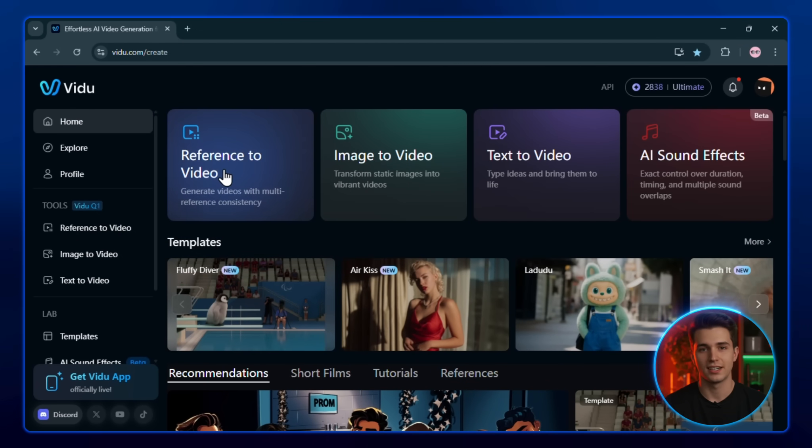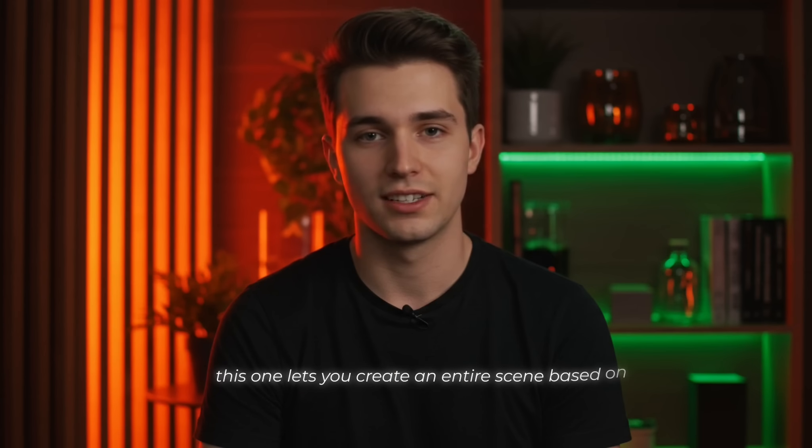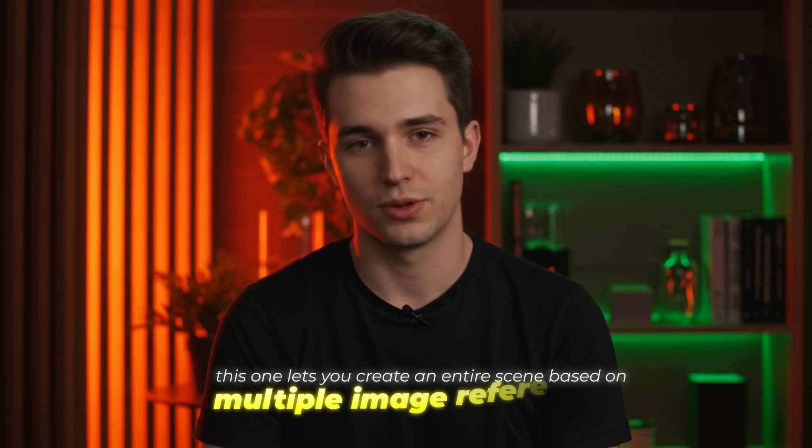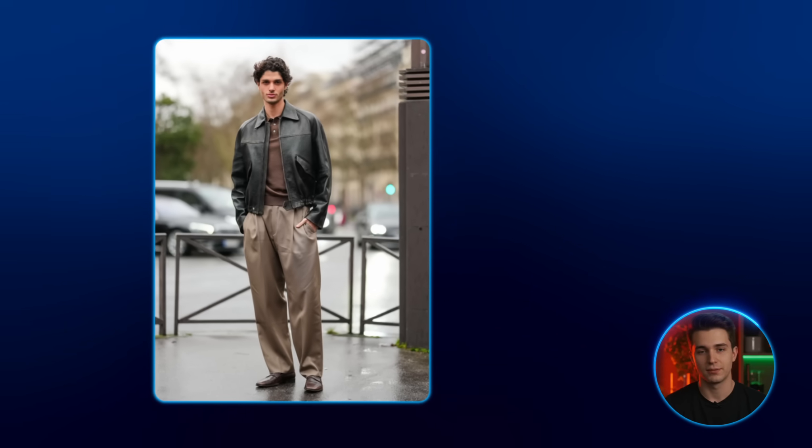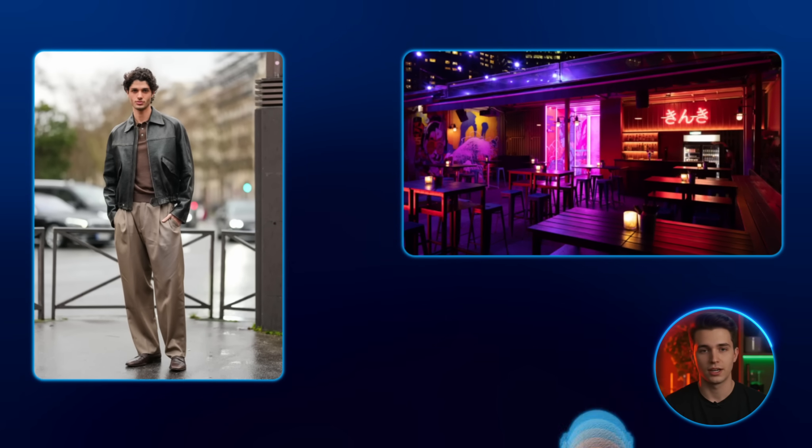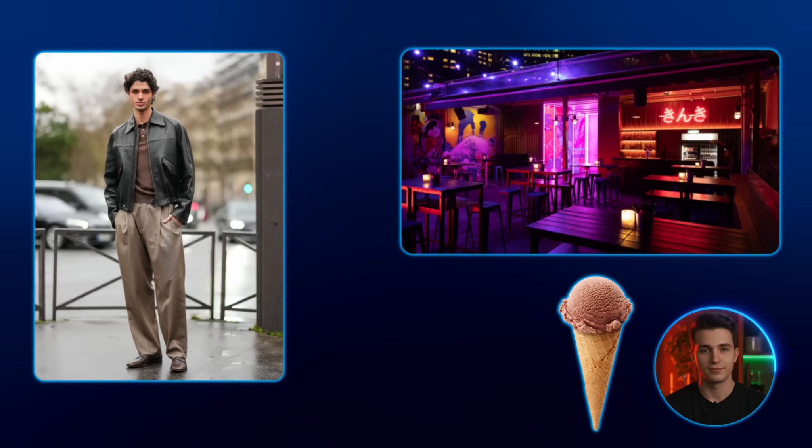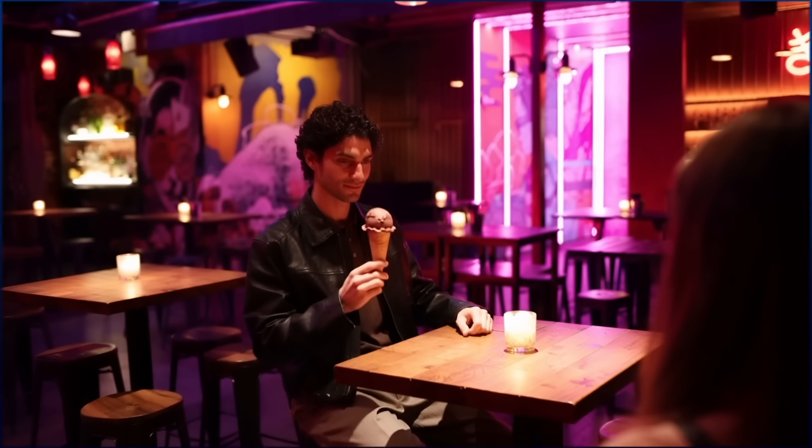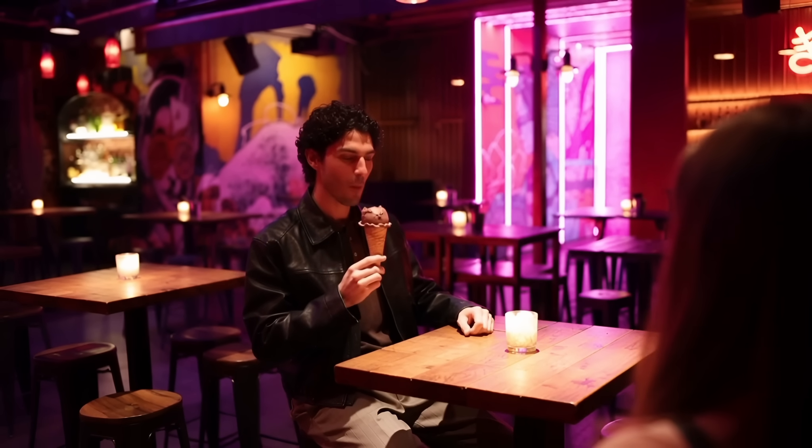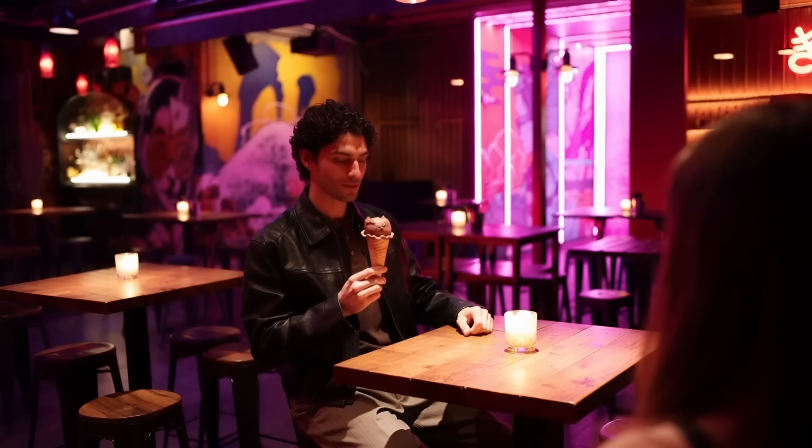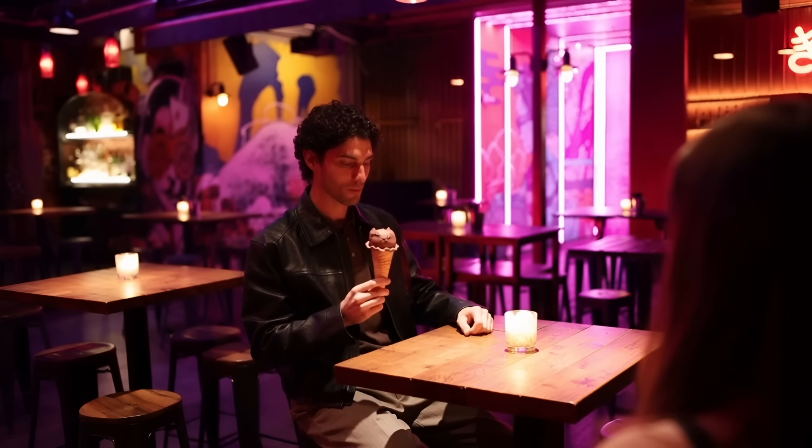Unlike basic image to video generators, this one lets you create an entire scene based on multiple image references, things like characters, a specific background, or any props you want. And it doesn't just stitch them together, Veo2 actually understands your images and your prompt, and blends them into a smooth, consistent video. You'll see what I mean.